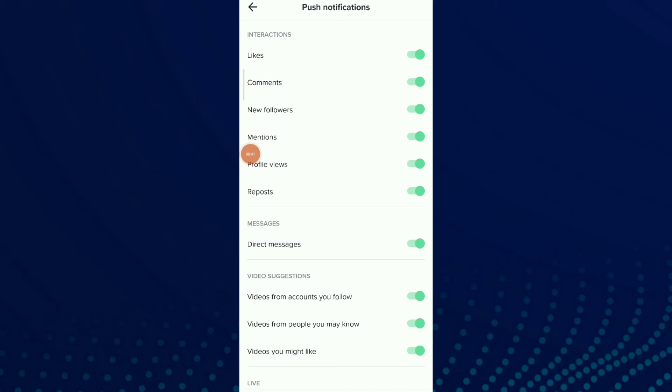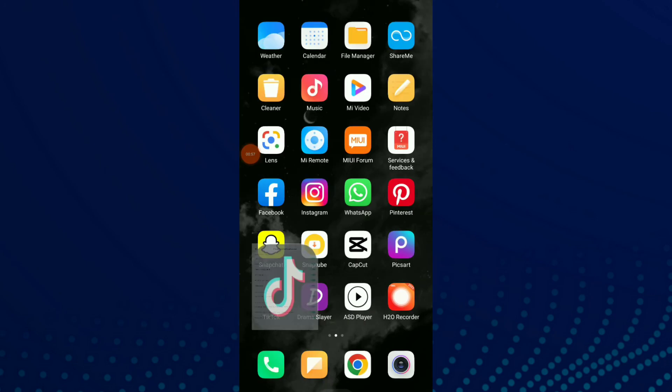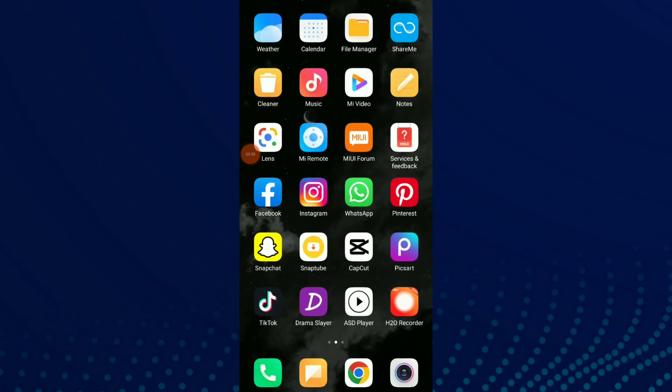And this is it. If you turn off this option, that means you are not gonna receive likes notifications in your inbox. And this is it, easy and quick.